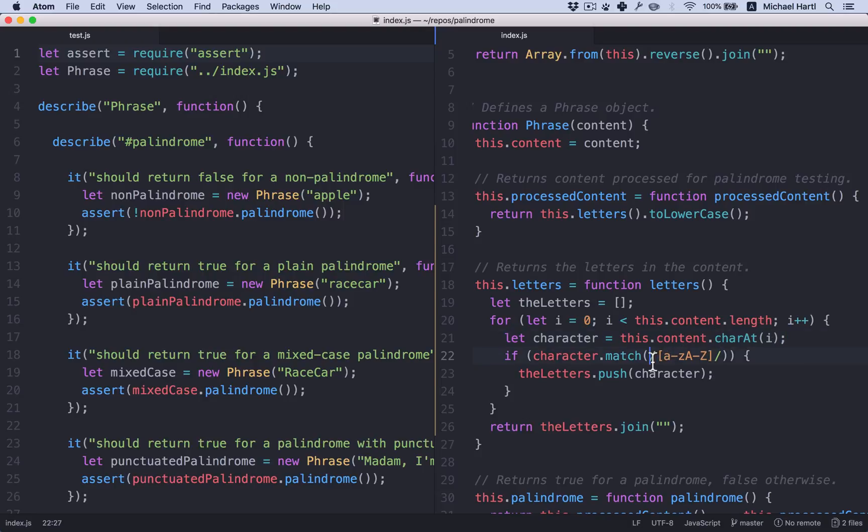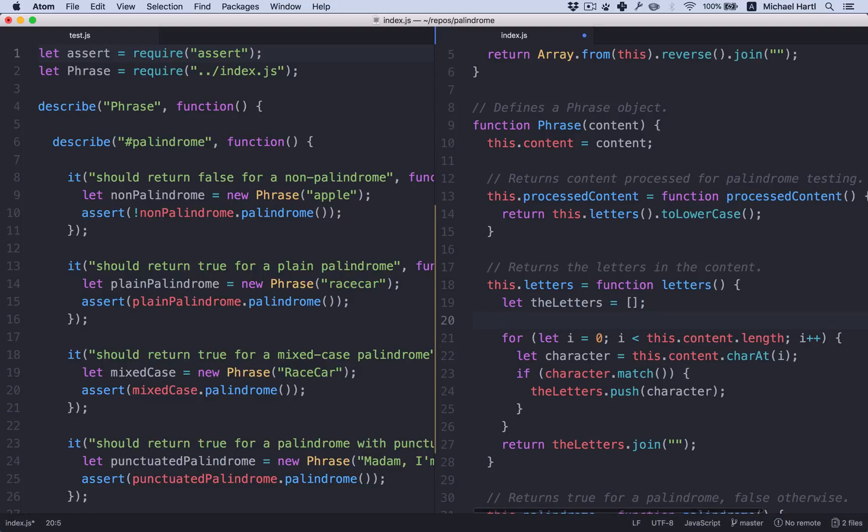For example, this here is a regular expression designed to match letters. So we could do something like this. This can go outside. This won't ever change.